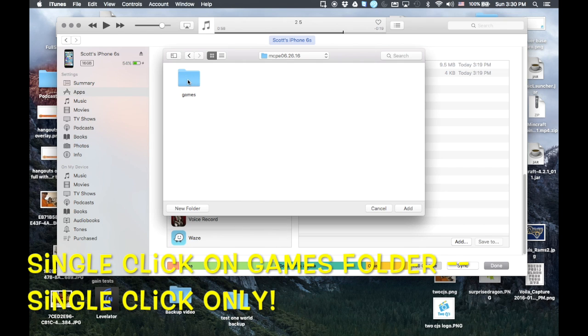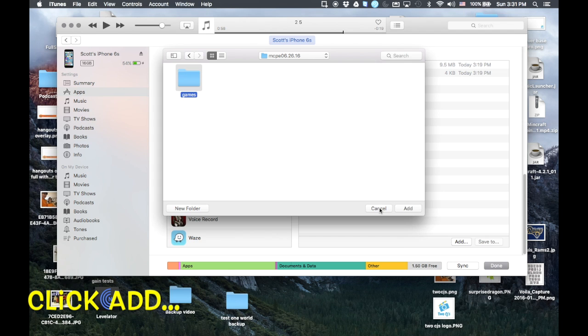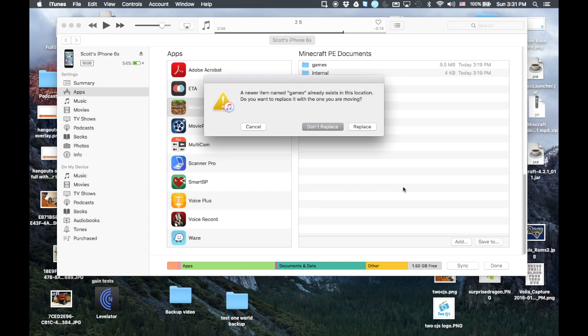And we have this folder inside there called games. Now with your left button, just single click on that folder. Just single click. Do not double click. Just single click. Okay, and it's highlighted. And we're going to go over here and we're going to click add. You have cancel and add. So now click on add.